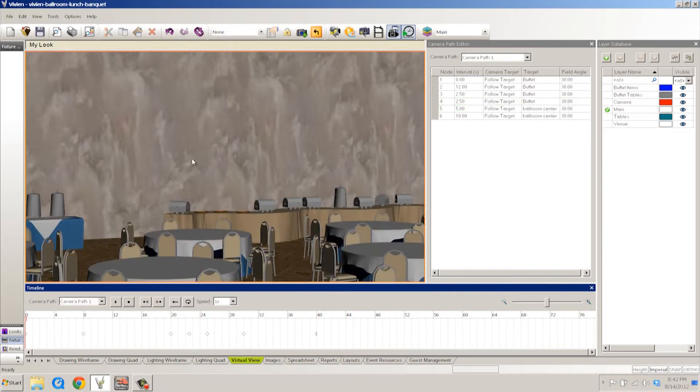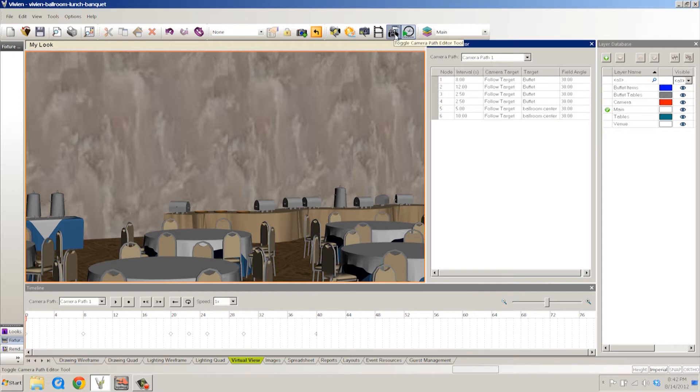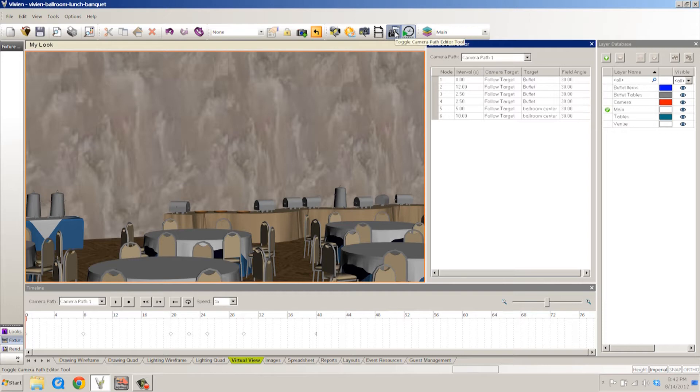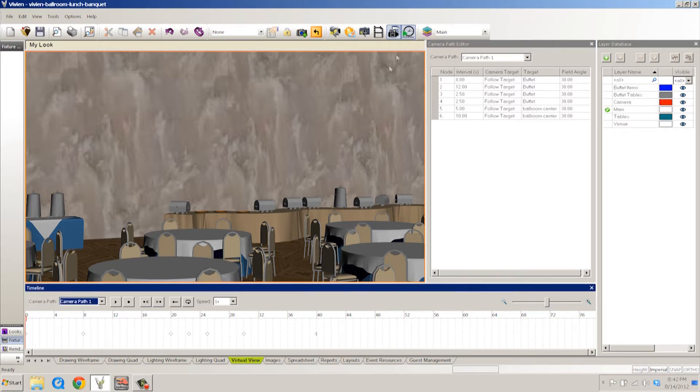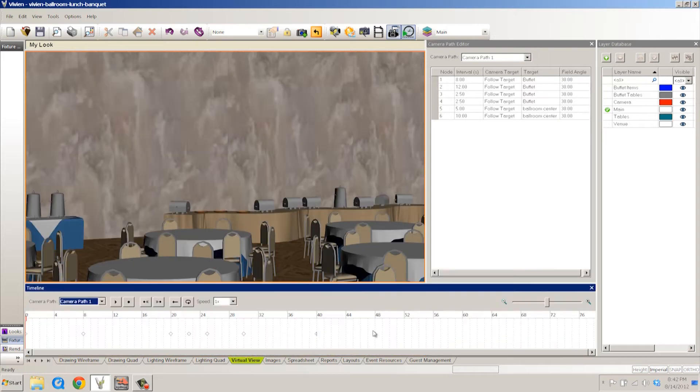There's a couple of new windows to look at here. The camera path editor is one. And you're going to find this toggleable with this little icon right here, the toggle camera path editor tool. Toggles on and off. The next one is the toggle timeline tool. We talked a little bit about the timelines down here at the bottom.